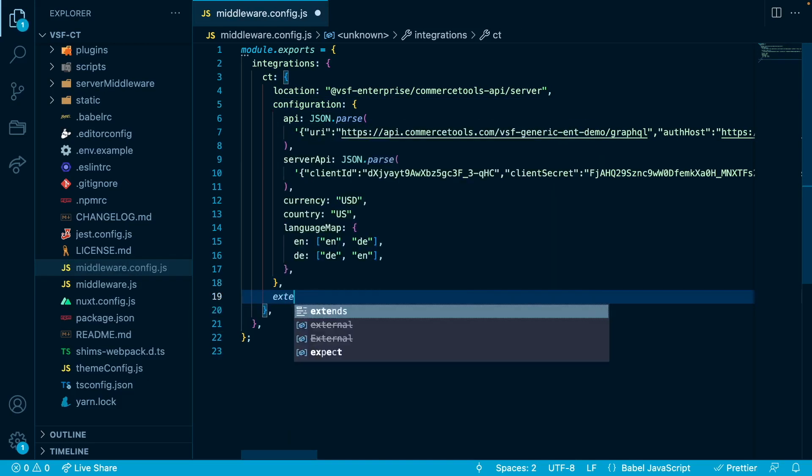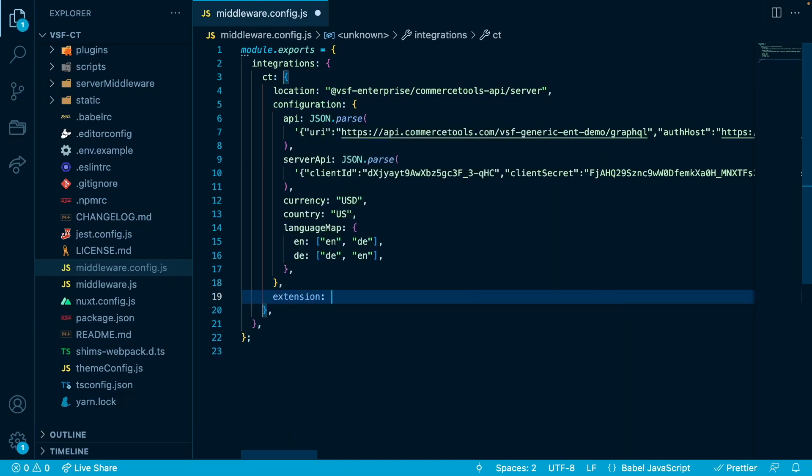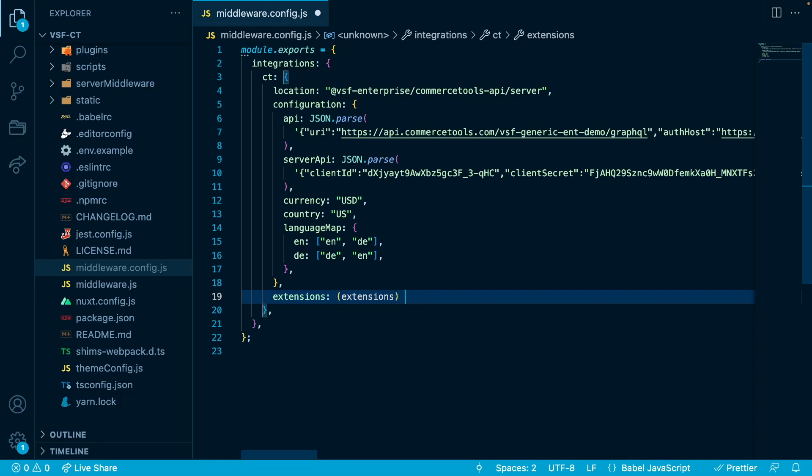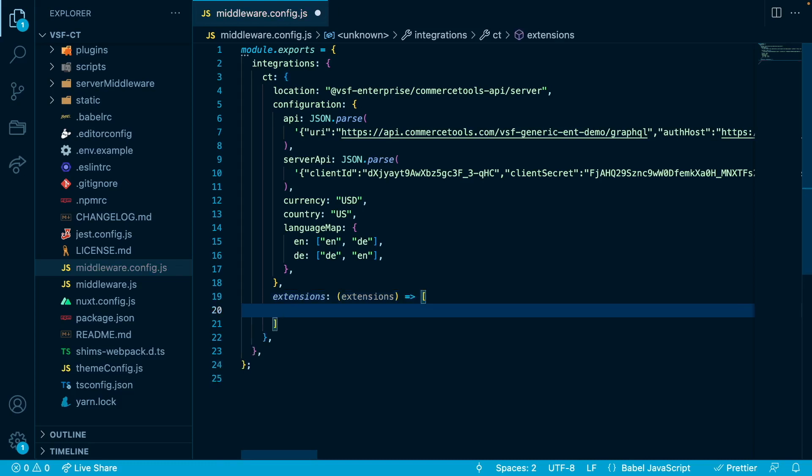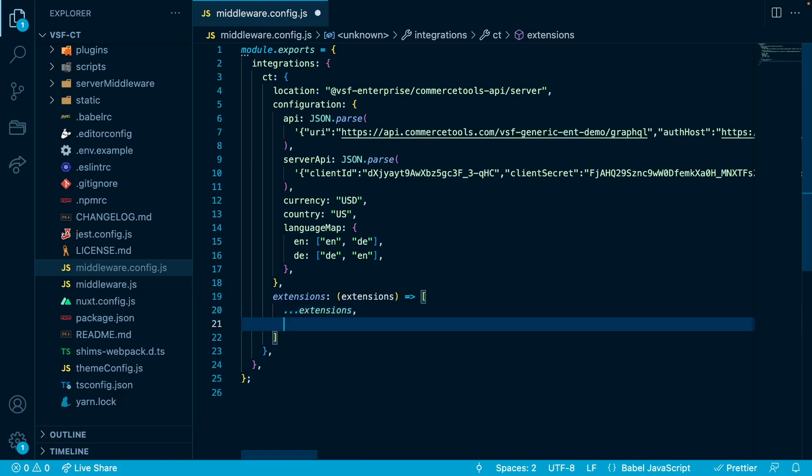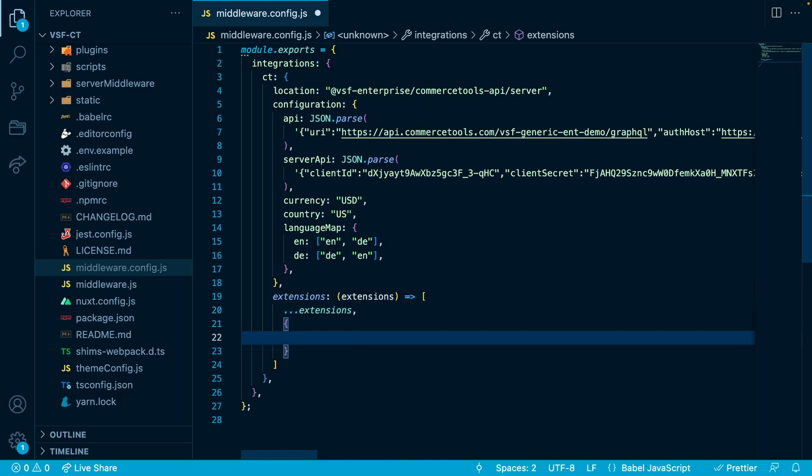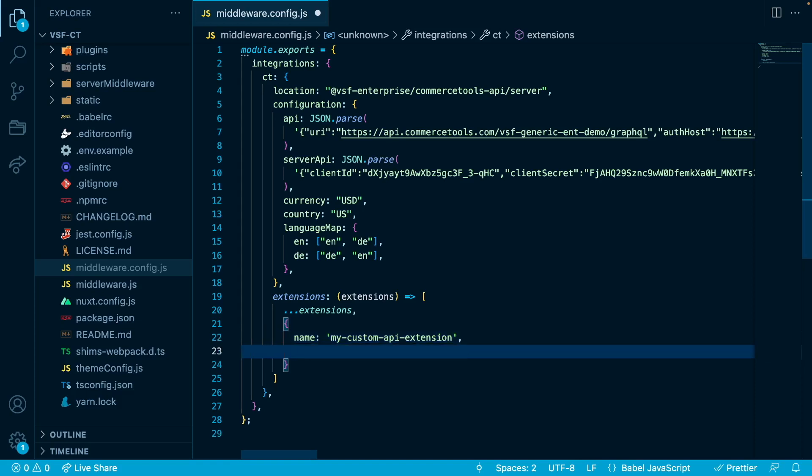So extensions. And it is a method that will return an array of extensions. So it will accept the extensions array that are the default extensions created by Vue Storefront. So what we will do here is we will, in this method, return an array and inside of this array, we will return the extensions, the default ones created by Vue Storefront. And just below it, we will create a new object. And this will be our new extension with the custom API methods. So we will give it a name and we will name it my custom API extension. And below it, we will say extend API methods.